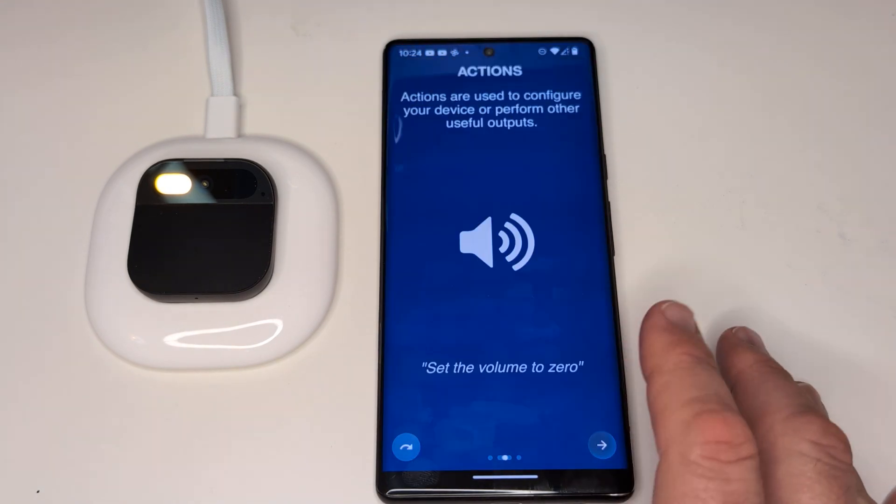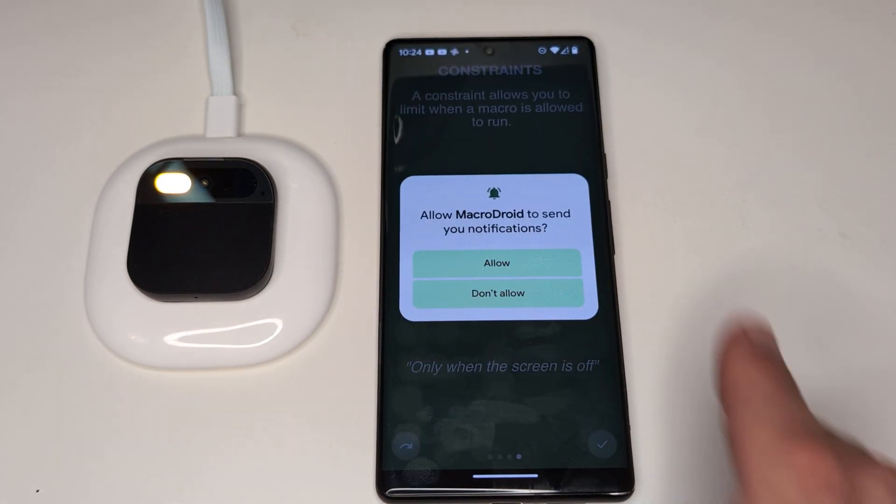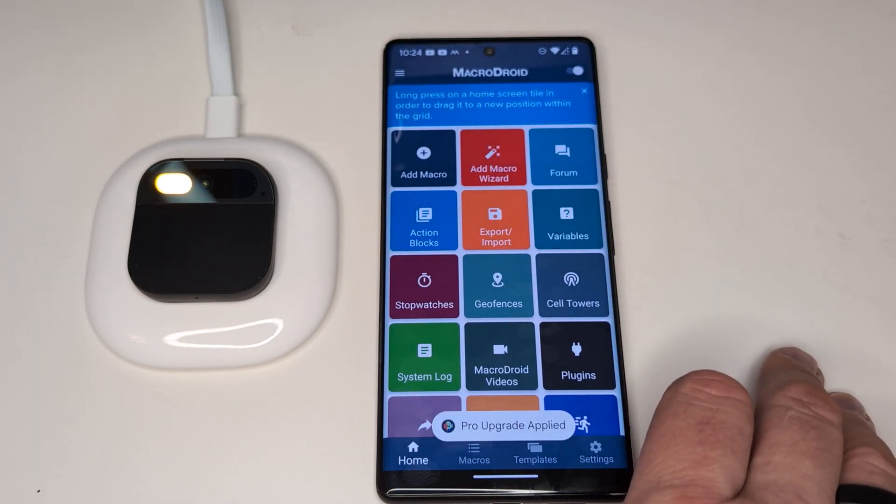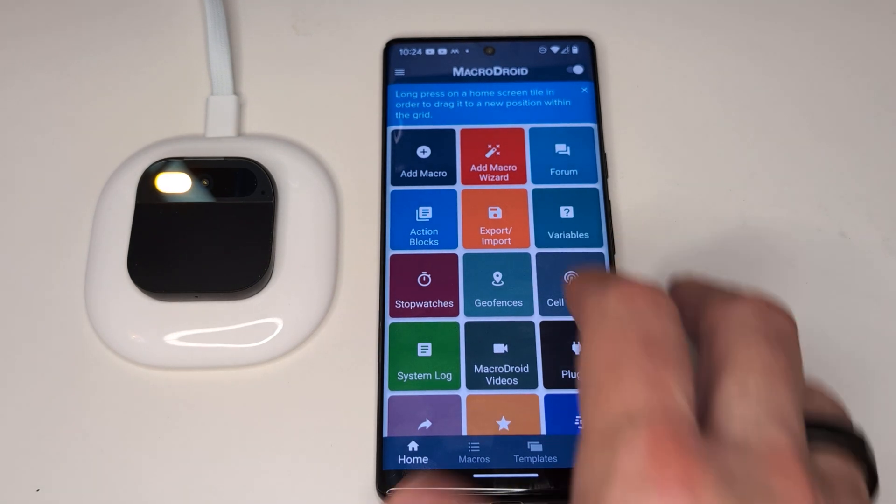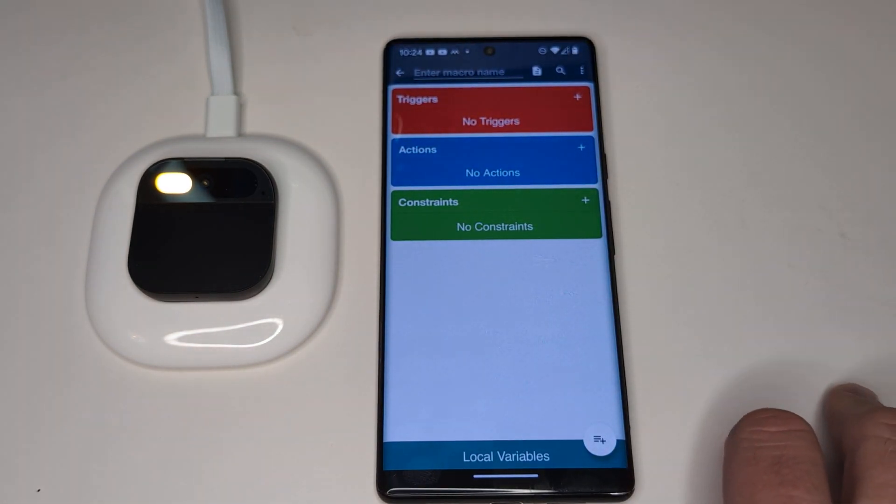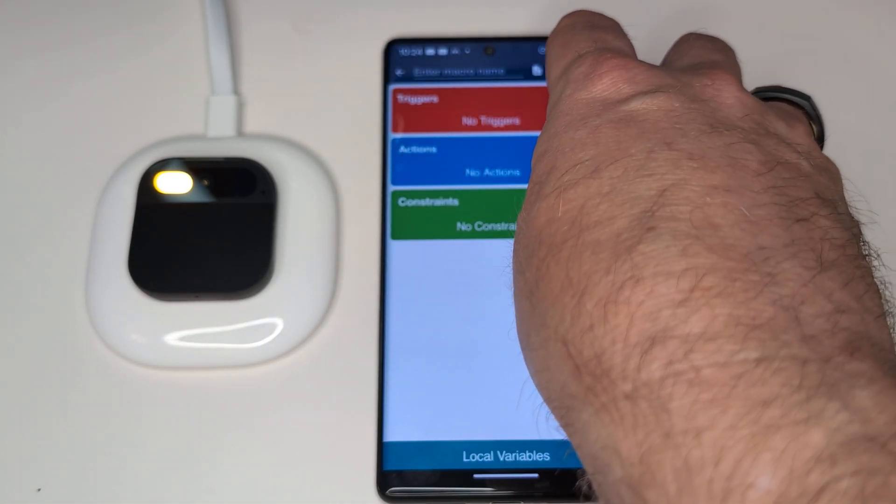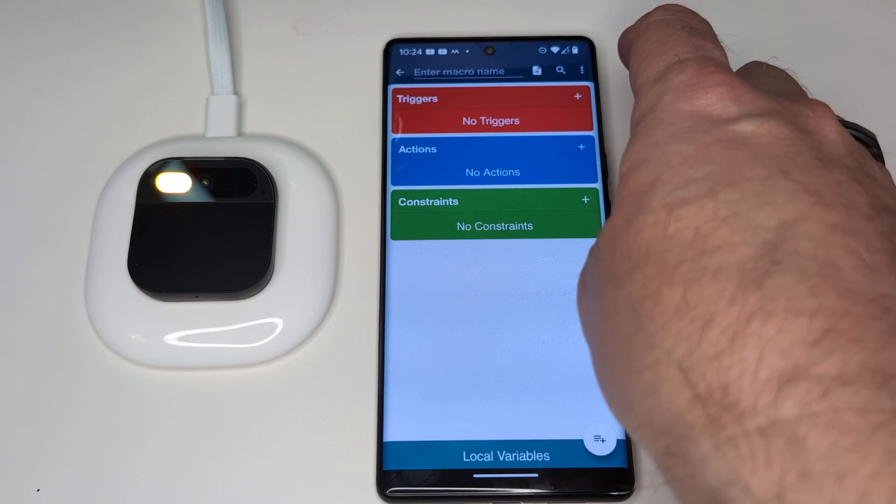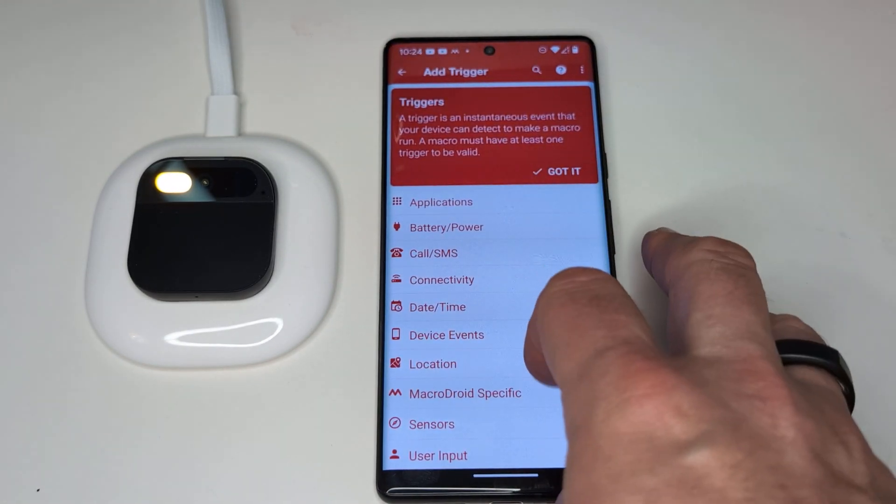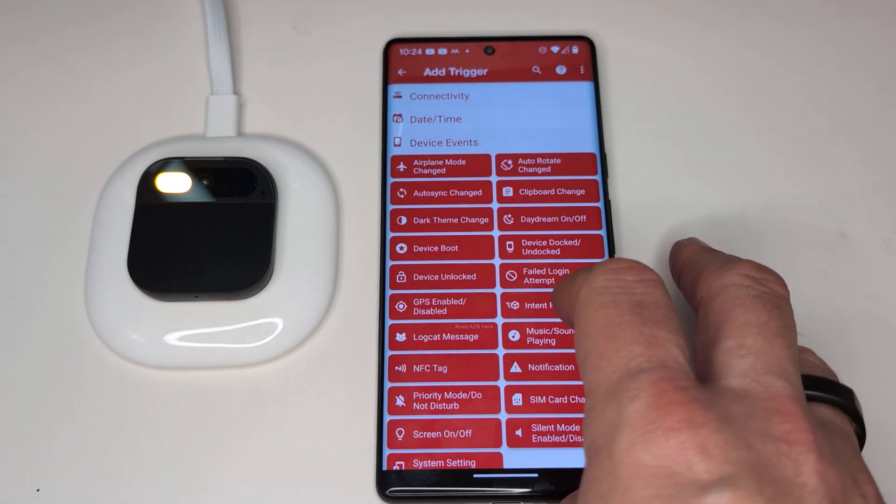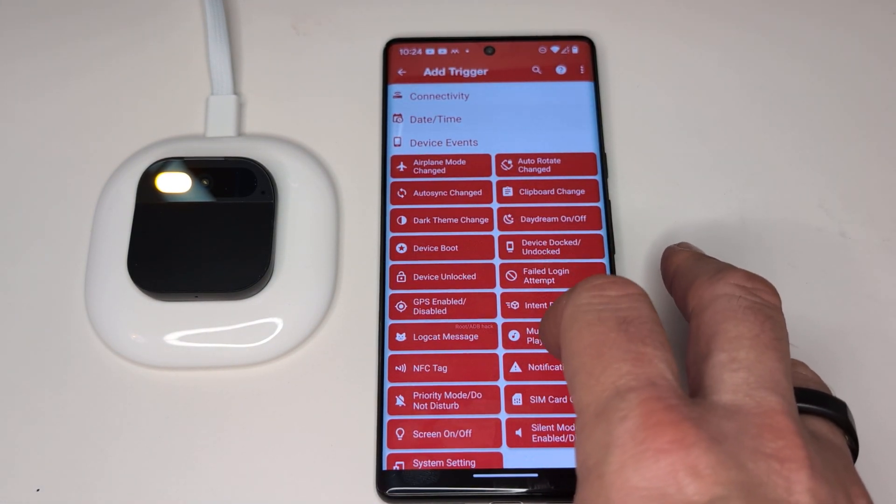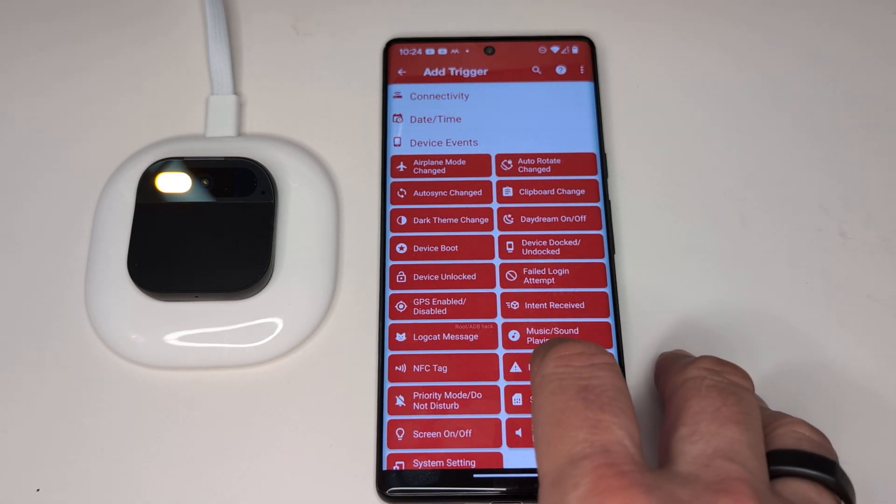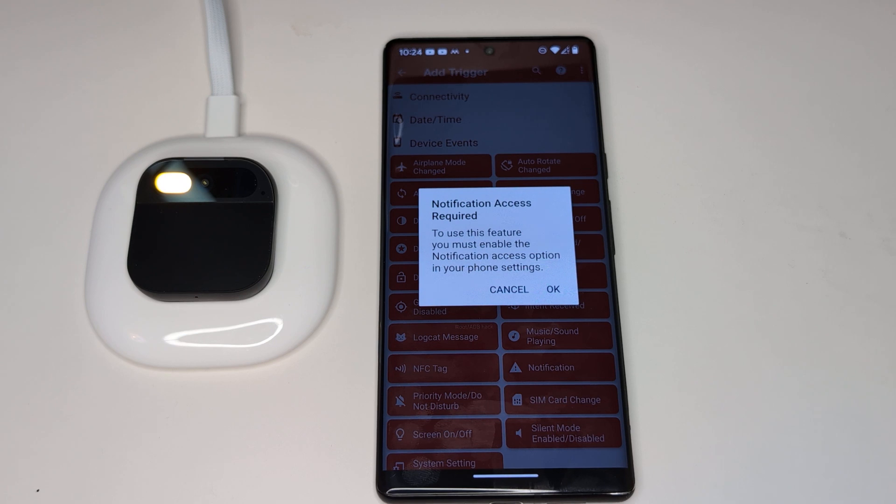So we'll go through the intro screens, and then first off, MacroDroid wants to send us some notifications. We'll allow that. It applied my Pro upgrade since I purchased that, so let's dive into adding a macro. So first, let's tackle messages. Everything in MacroDroid is broken down to triggers, actions, and constraints. Our trigger in this case is going to be a device event notification, and as soon as we click notification, MacroDroid knows that it's going to need some more permissions.